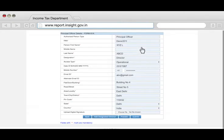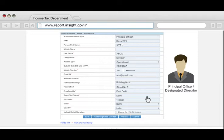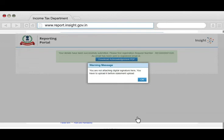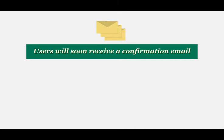Please note that the Principal Officer and Designated Director can be the same person. Once you submit, a confirmation message and registration request number will appear with the option to download the Acknowledgement PDF. All the added users will soon receive a confirmation email along with their temporary login credentials, which need to be changed post-login.